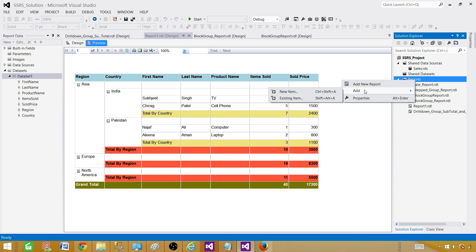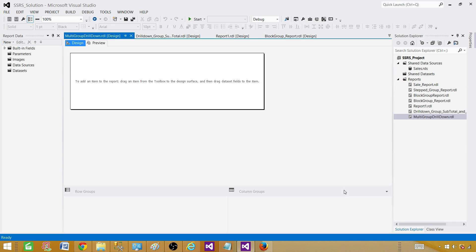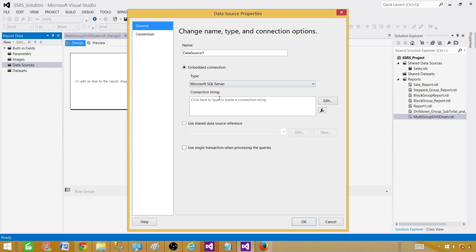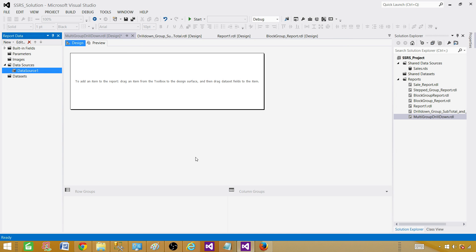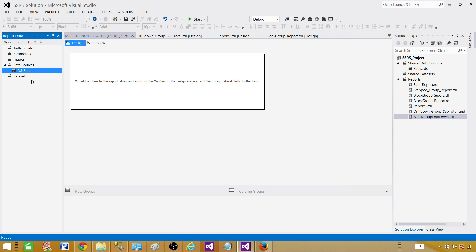Go to reports and create a new item — here we are creating an empty report. Let's call this one 'multi group drill down' and click Add. Now the empty report is created. The first thing we need to do is create a reference to the data source. Right-click, add a data source, use the shared data source reference, and sales is the data source we'll use. Always rename it — 'data source one' is not a nice name.